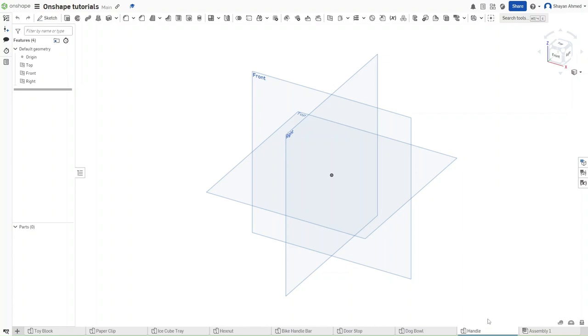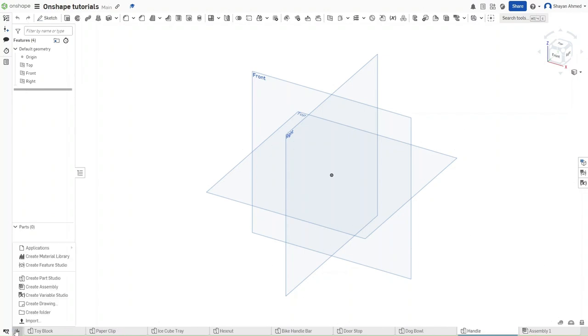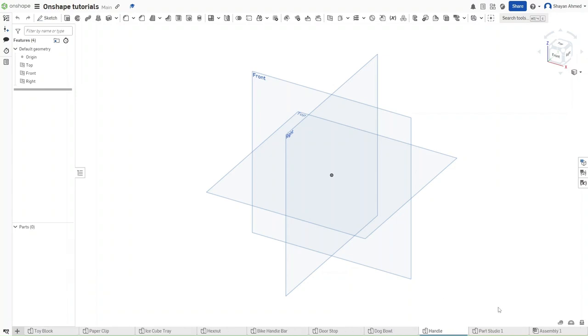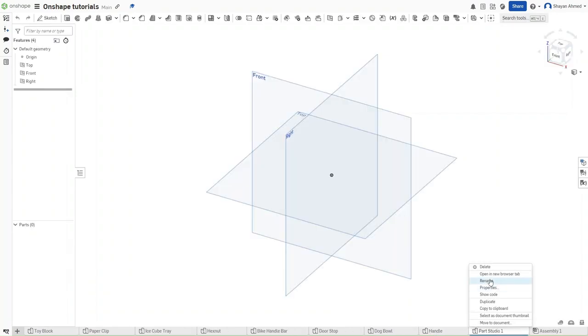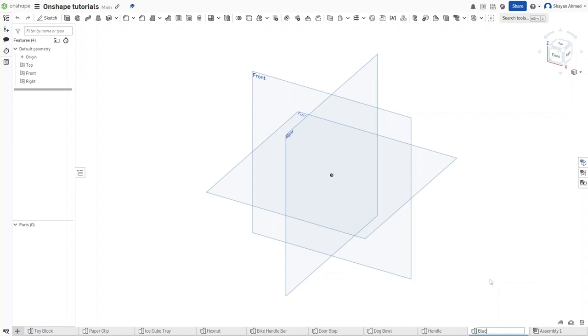To begin with, we want to have two different parts studios. So go to this plus sign, add new tab, and create another parts studio. Right click it and then rename it to Blade. Have your original parts studio renamed to Handle.